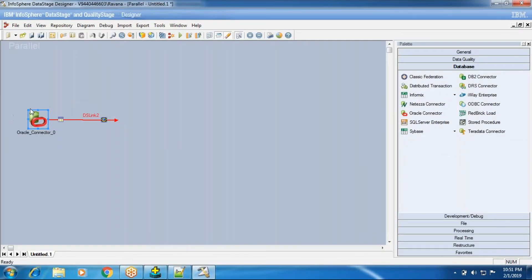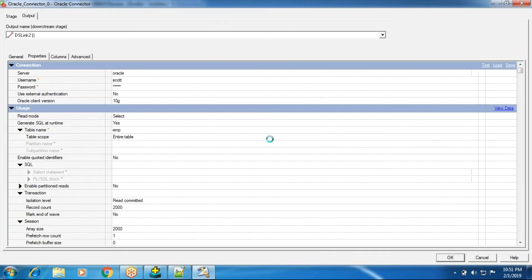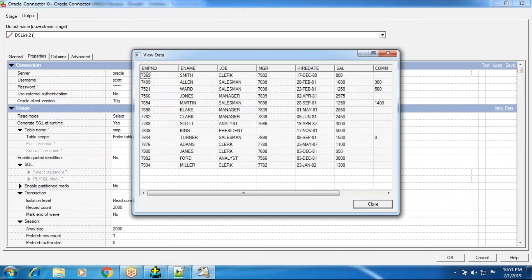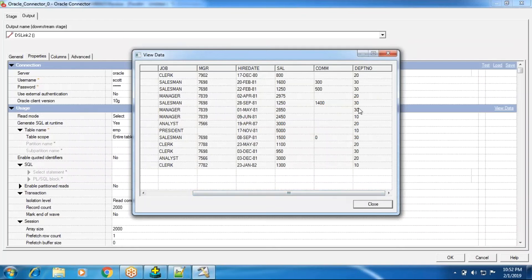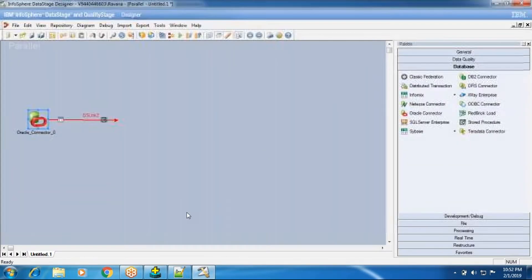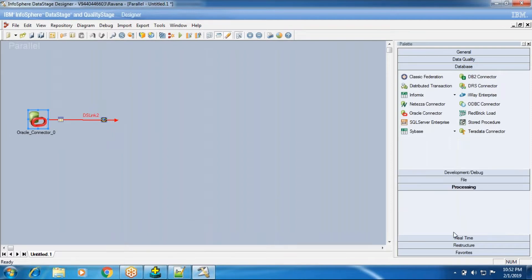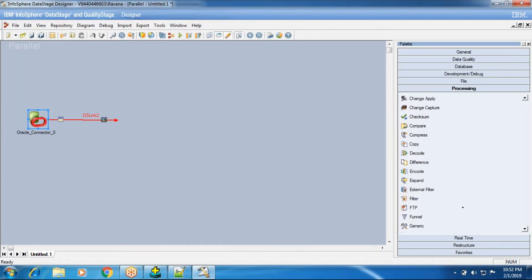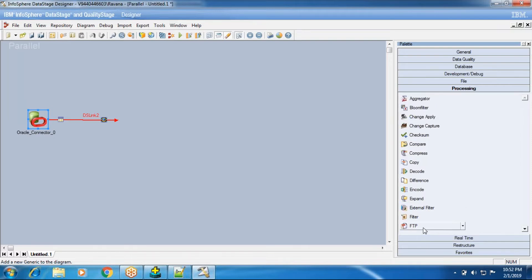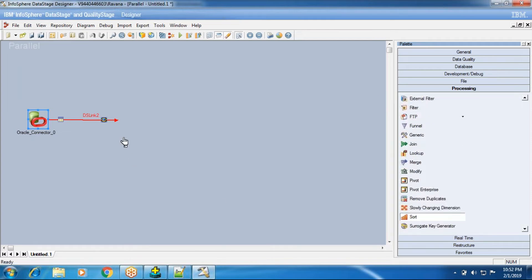Now I have data from the emp table and I want to filter unique records into one output and duplicate records into another output. One record for department 10, one for department 20, and one for department 30 should load into one output, and the remaining records — 2 from department 10, 4 from department 20, 5 from department 30 — into another output. Most people, when I say 'remove duplicates,' think that a Remove Duplicate stage may help, but that is not the case. The way to implement this scenario is using the key change column and cluster key change column concepts in the Sort stage.